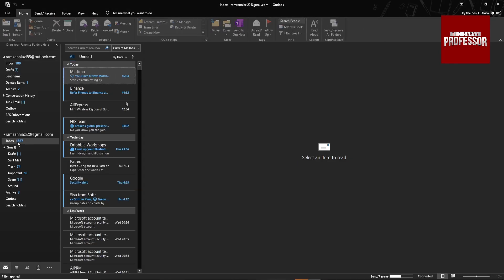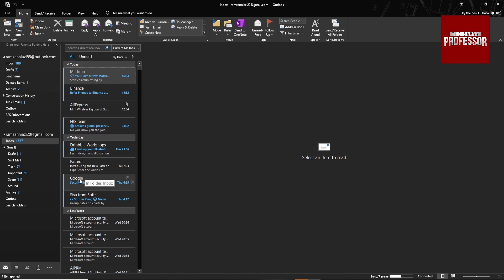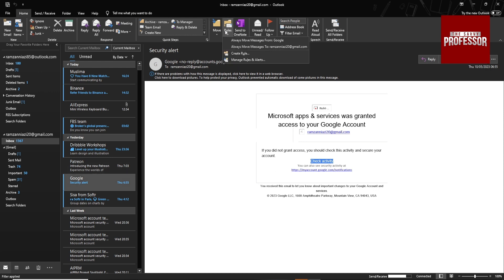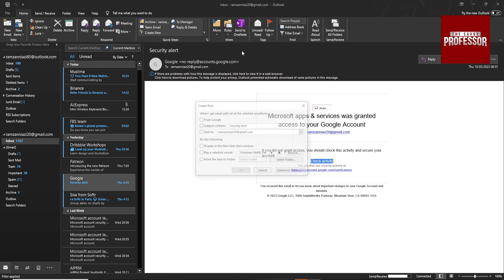And then go to the folder and select the message which you want to group or filter out. Suppose I want to filter out Google. Select the message, go to Rules, Create Rule, and then check the From Google.